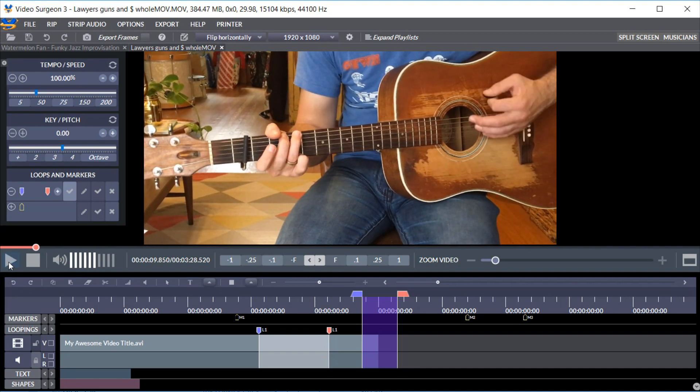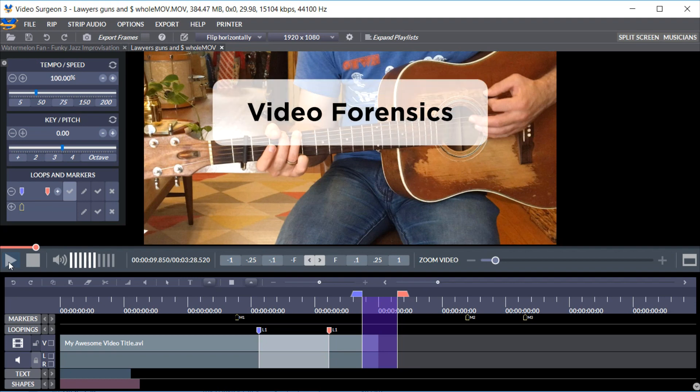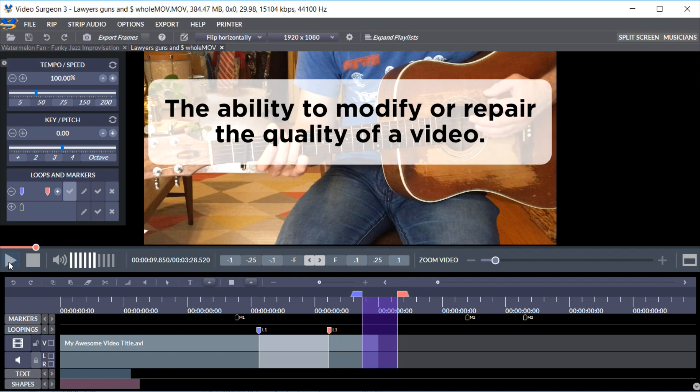Another feature that we will be introducing in version 3 is Video Forensics. That is the ability to modify or repair the quality of a video.